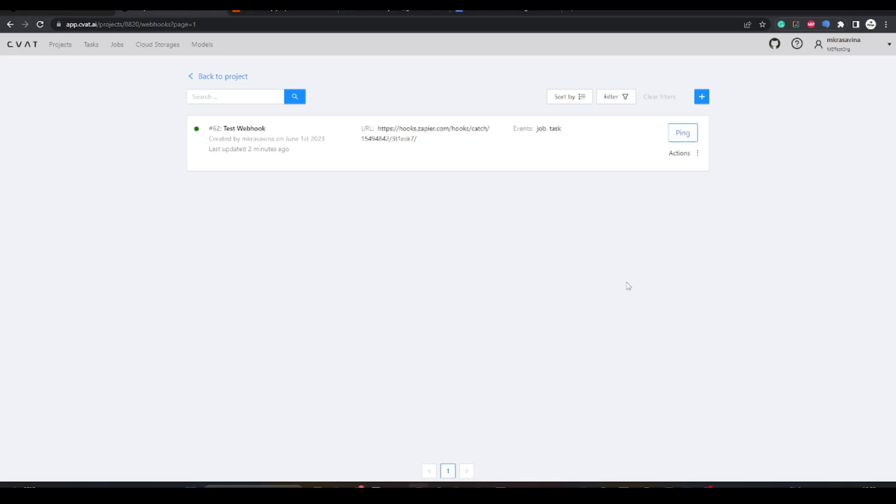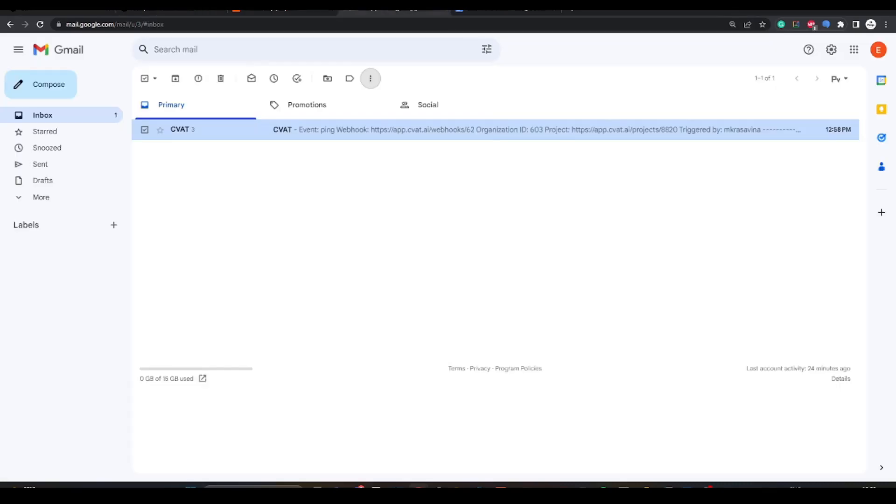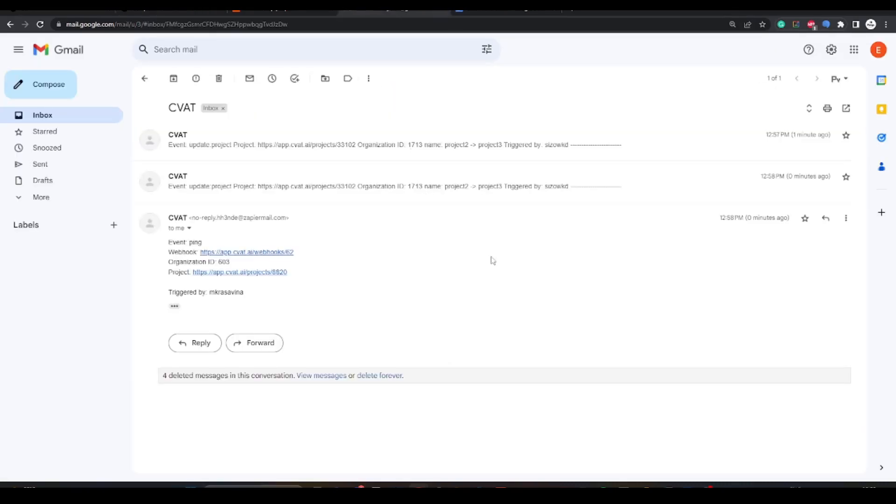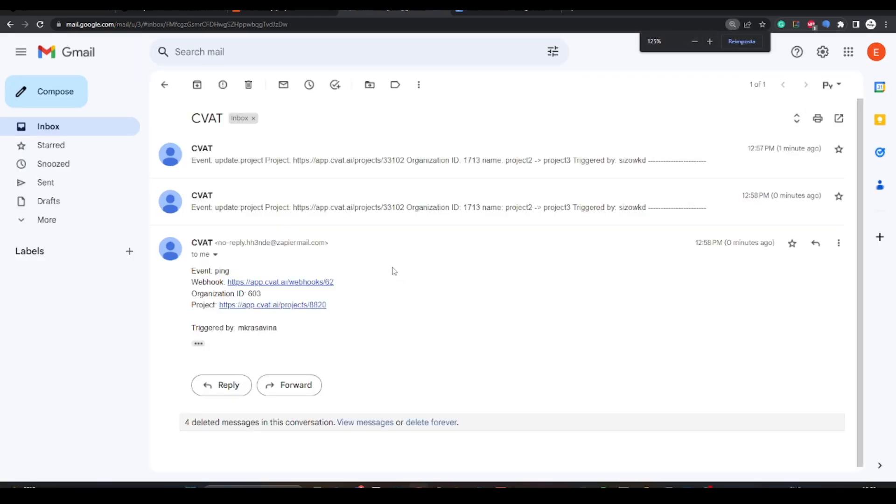After we click ping, CVAT sends an event to the configured URL, in our case to Zapier, which is configured to transform the message and send an email to the designated email address. That is what we will get.